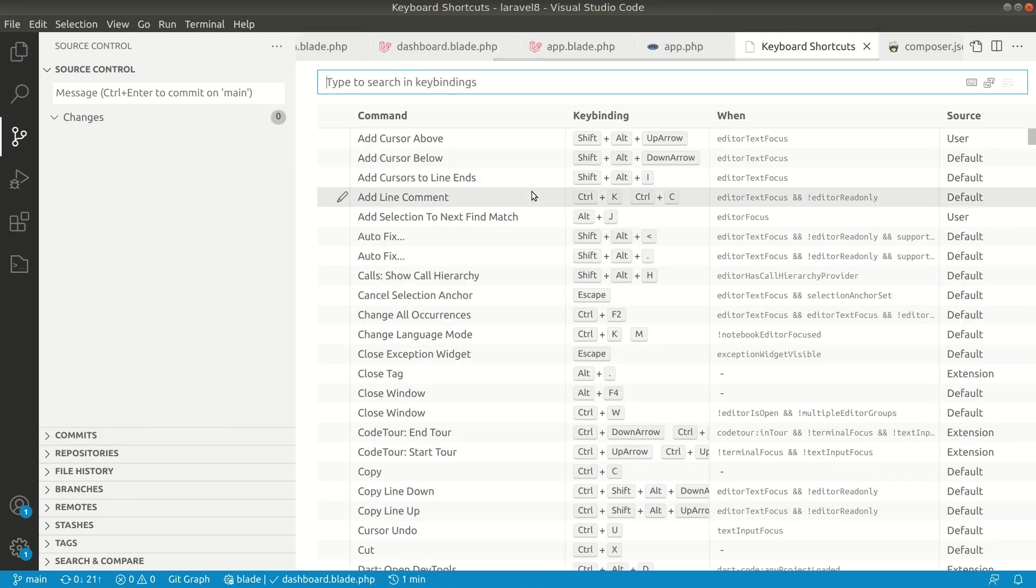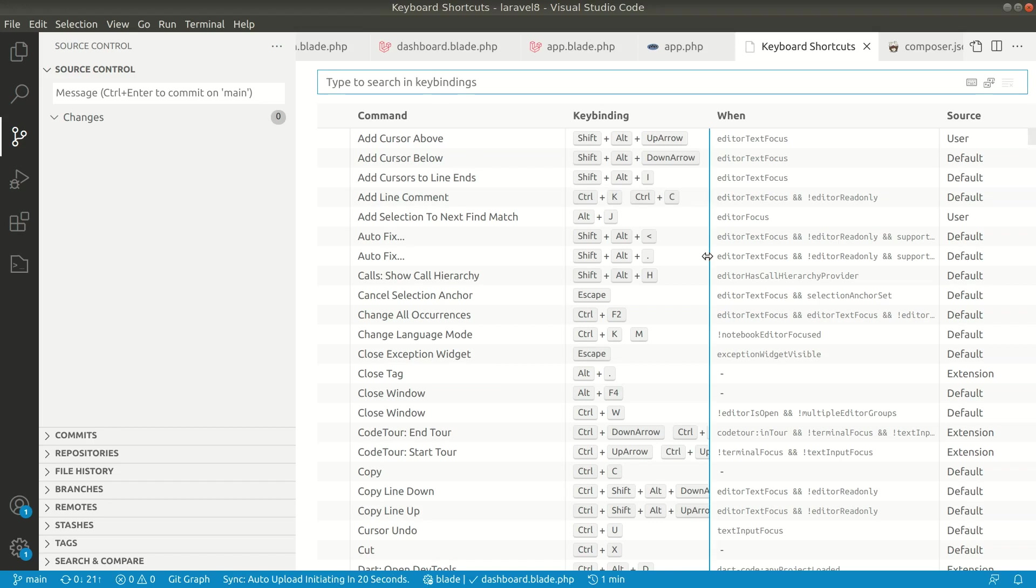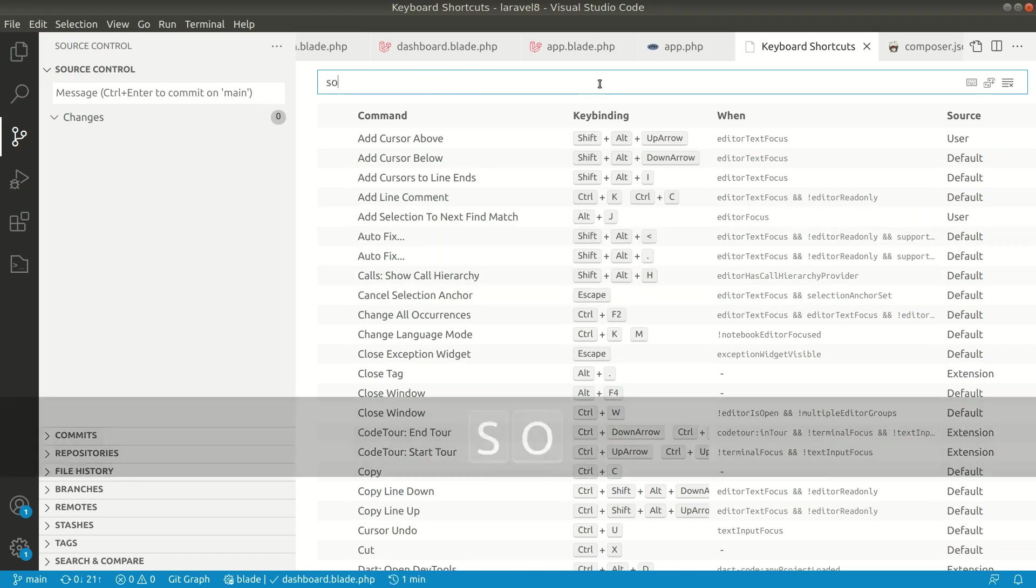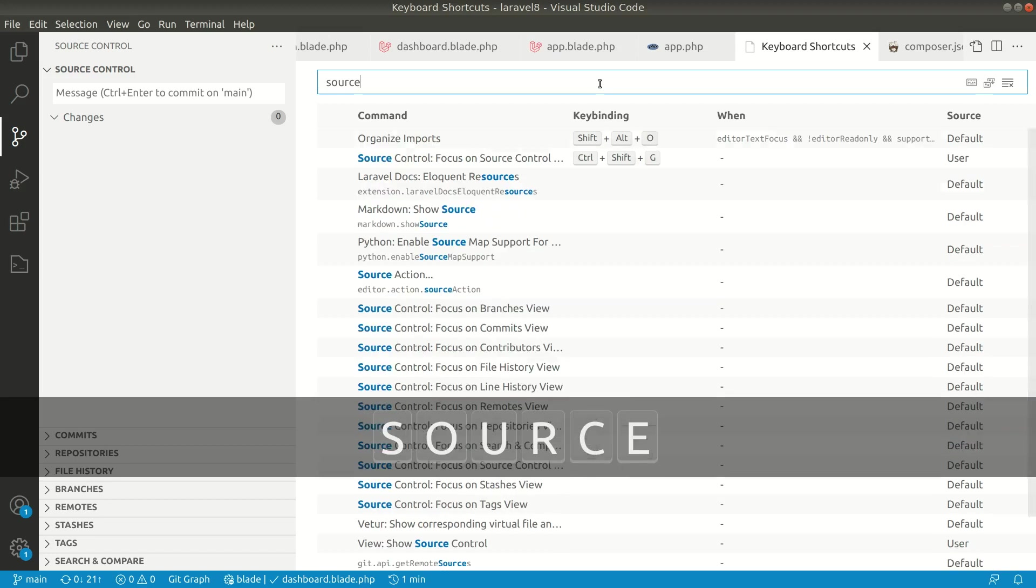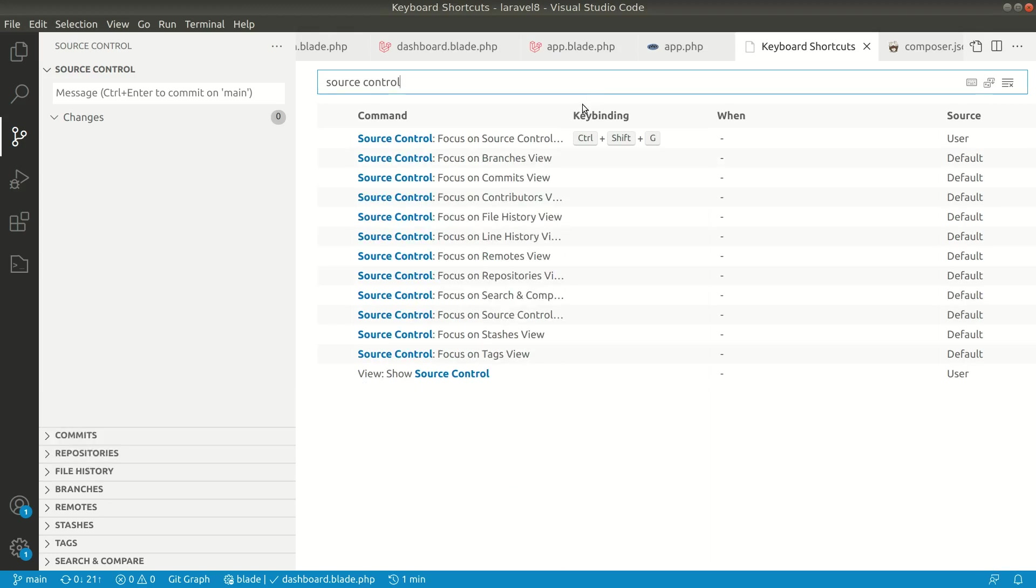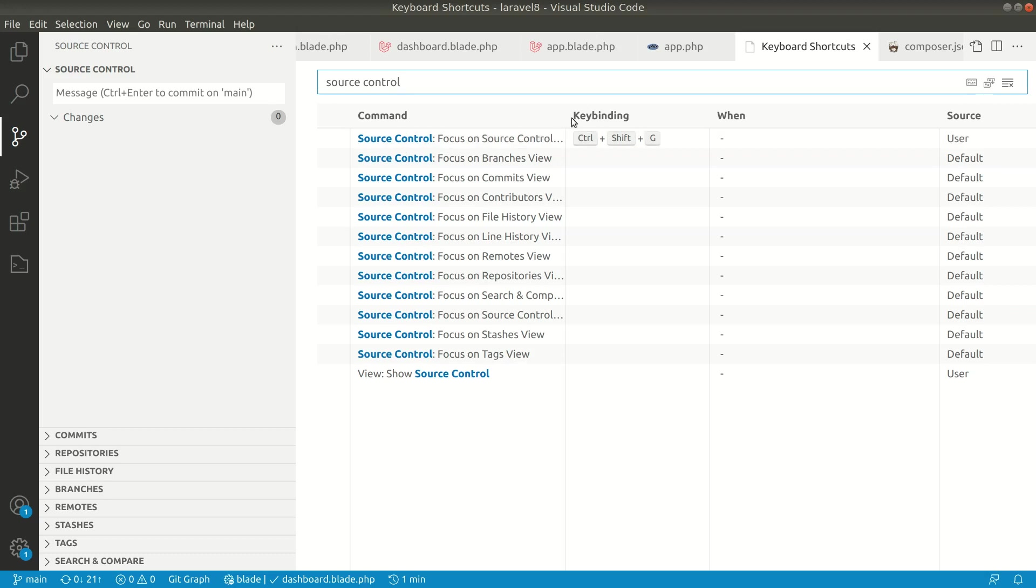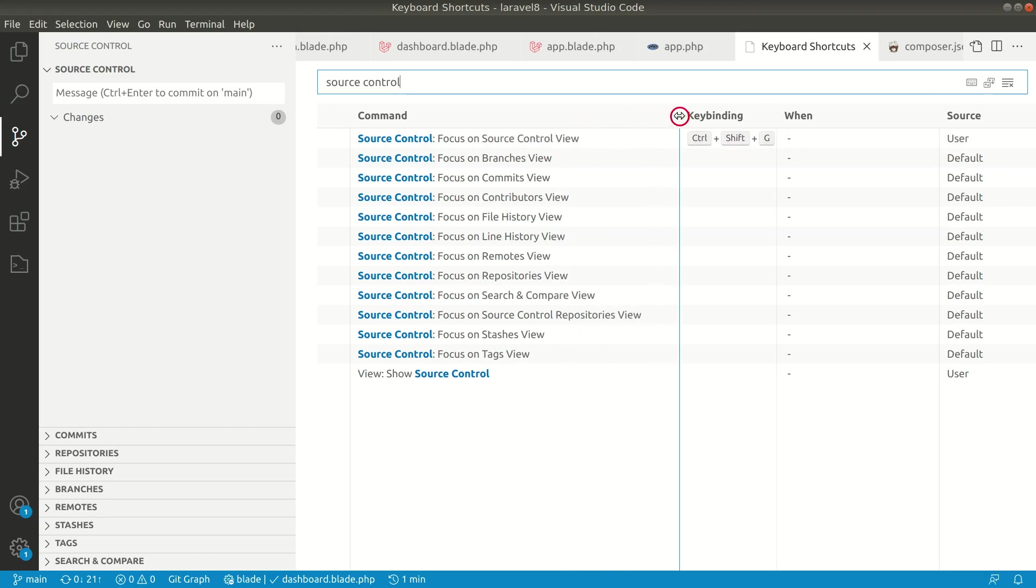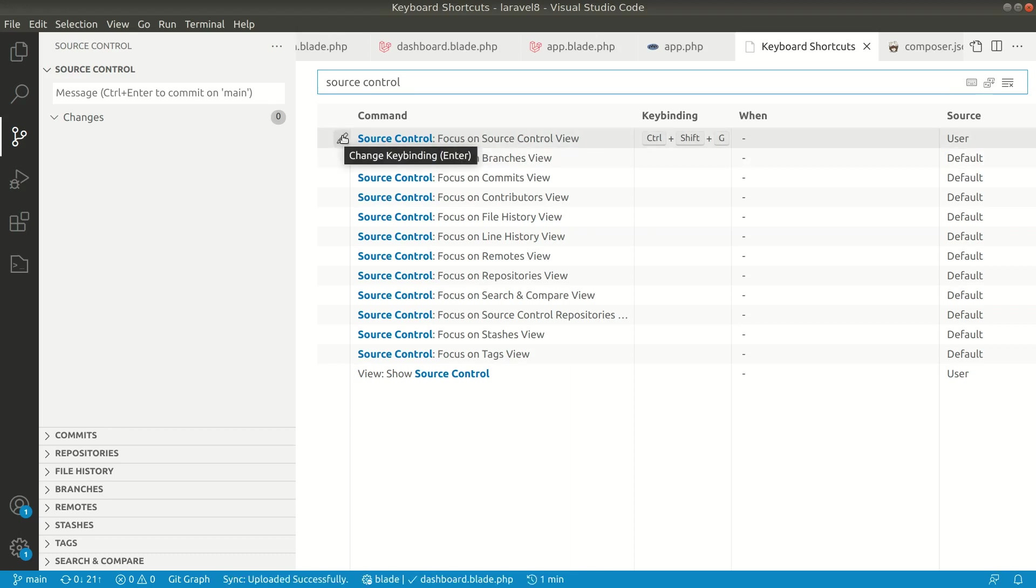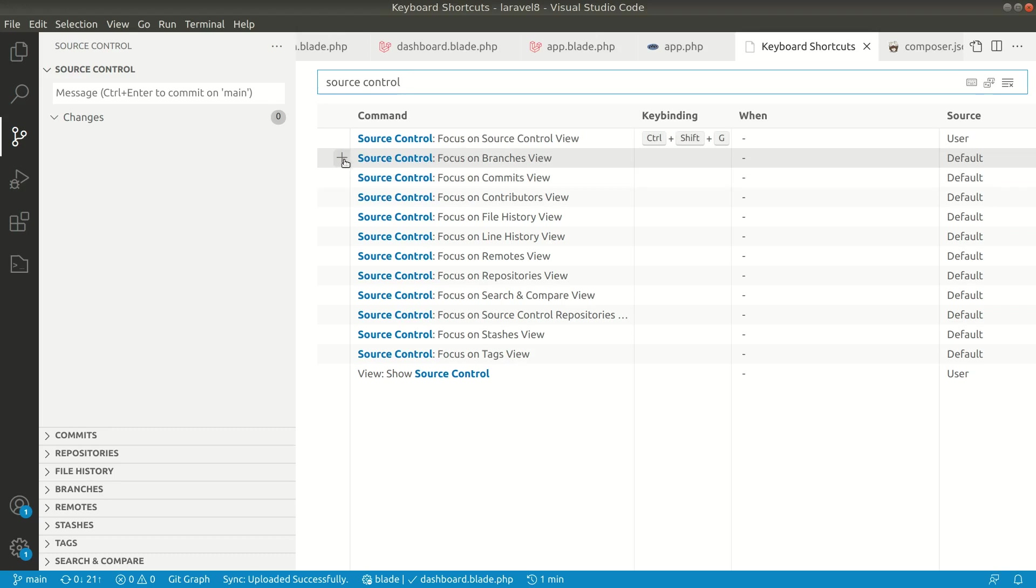I'll just say 'keyboard shortcuts' here - Preferences: Open Keyboard Shortcuts. If I click here, you can see the keyboard shortcuts, all of them are open. Now here I will say 'source control' like this. You need this one: 'Source Control: Focus on Source Control View'.